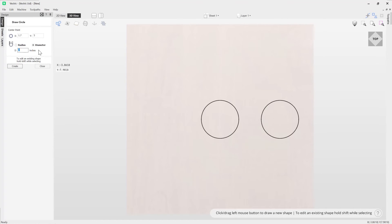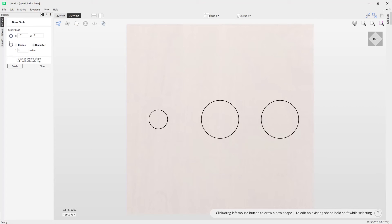You can enter into the form exactly what you want the diameter to be. For example, you could say I want a circle that has a diameter of one inch, press create based on my X and Y positions, and it will create that there for me.